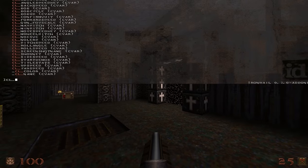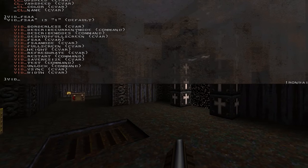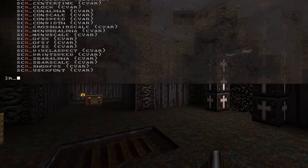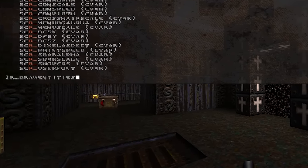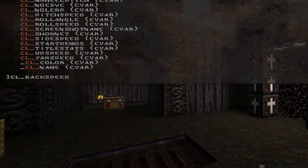If you are a console power user, IronWail has some beautiful new functionality. Tab completion has been improved, so you can query any part of a string without knowing the prefix.